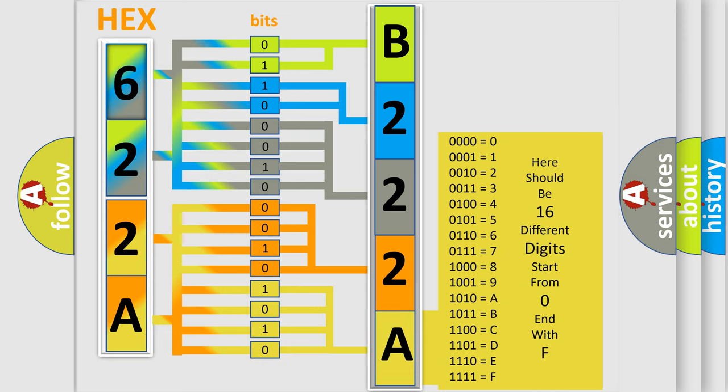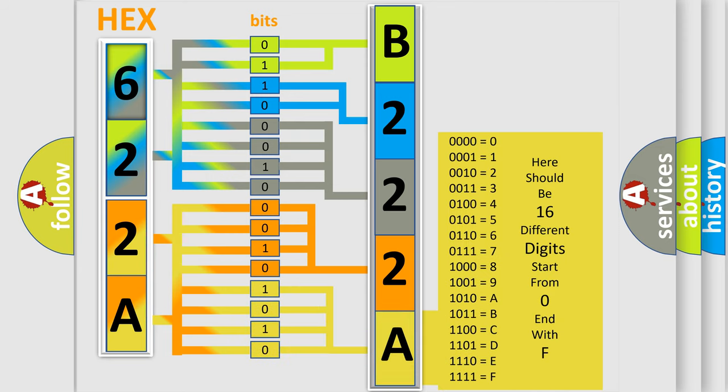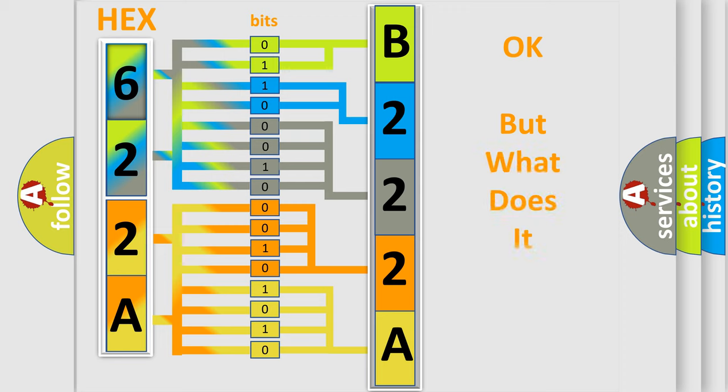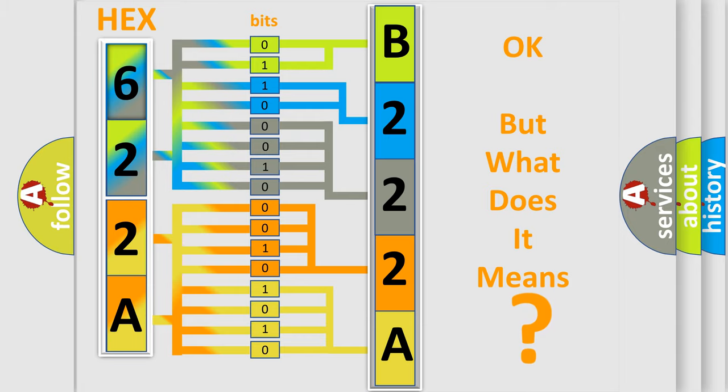We now know in what way the diagnostic tool translates the received information into a more comprehensible format. The number itself does not make sense to us if we cannot assign information about what it actually expresses. So, what does the diagnostic trouble code B222A interpret specifically for Jeep car manufacturers?